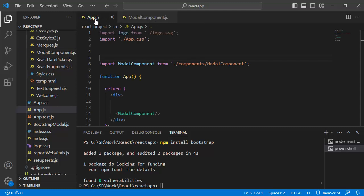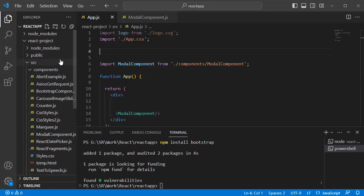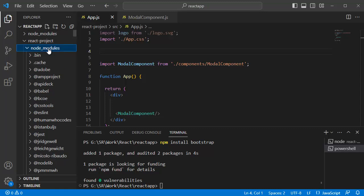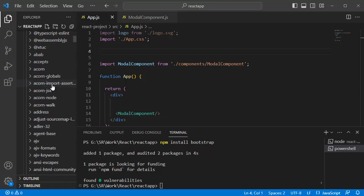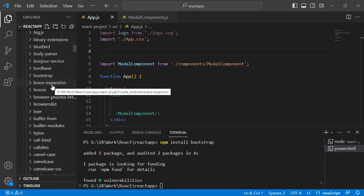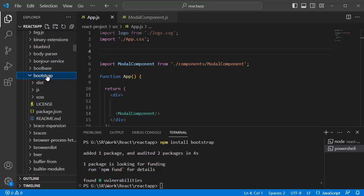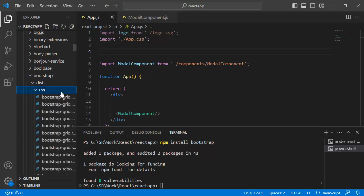Usually that will be app.js file or index.js file. In this one, we need to import the bootstrap CSS file. Once this bootstrap is installed, that will be under node modules and we will have a separate folder by name bootstrap. And within this one, we have a distribution file where under that one we have a CSS file.